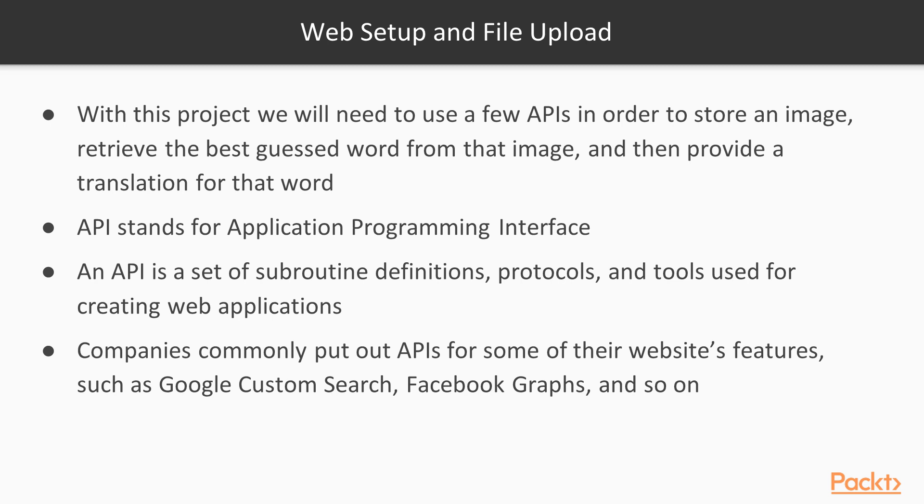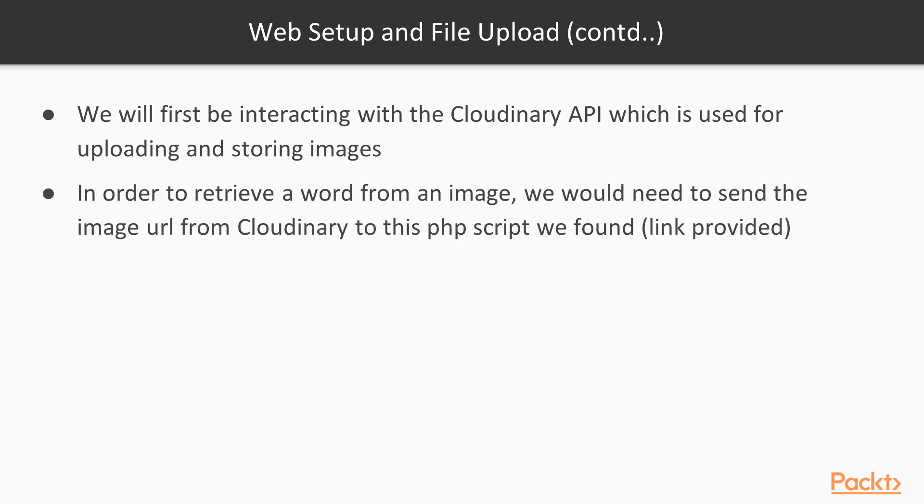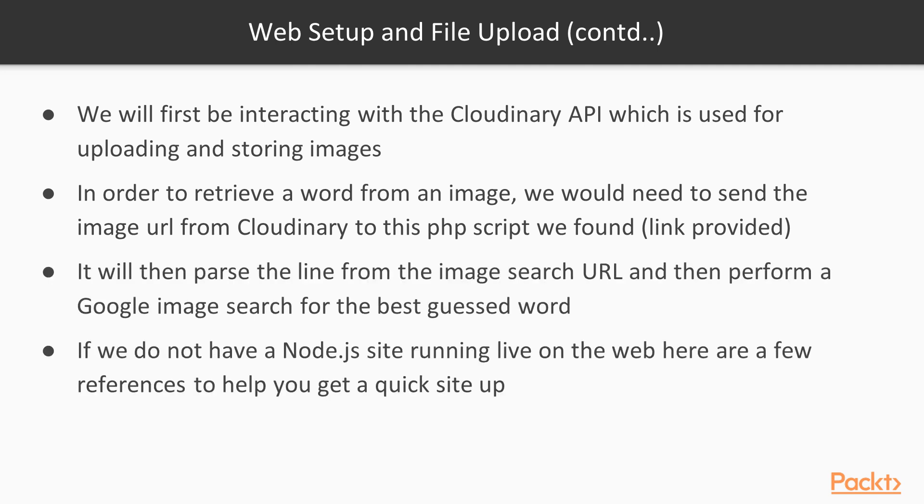The first one that we're going to be interacting with is the Cloudinary API, which will be used for uploading and storing images. In order to retrieve a word from an image, we would need to send the image URL from Cloudinary to this PHP script I found (link provided). This script I have found, I actually did not write at all just to cover that. What this PHP file is going to do is it's going to parse the line from the image search URL that we have gotten from Google. And this Google image search is pretty much going to pick a best-guessed word that's associated with the picture that we have uploaded to Cloudinary.